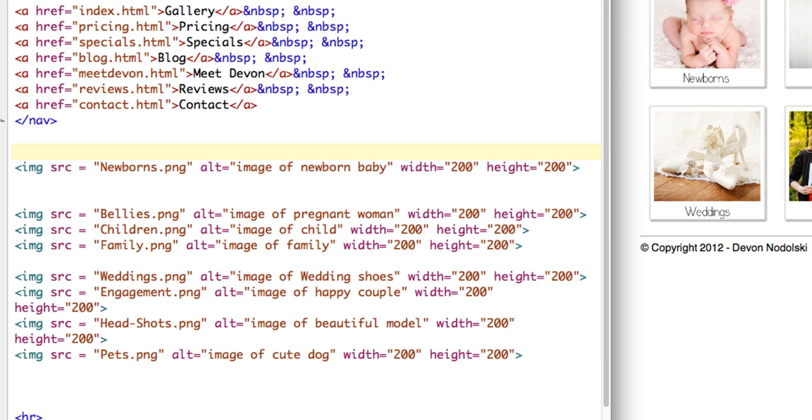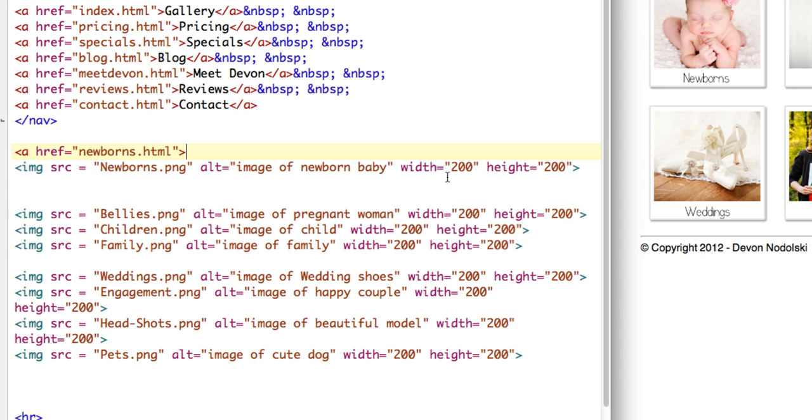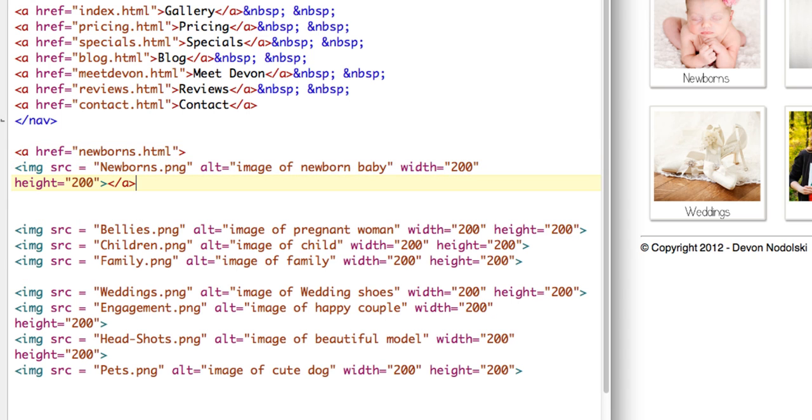So I'm going to start out with the opening anchor tag. We use the href equals and then the name of the page we want to link to. So I created a page called newborn.html and then after my image tag I want to put in the closing anchor tag and then save my file.